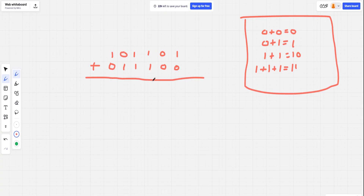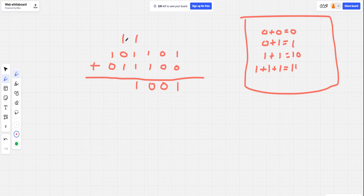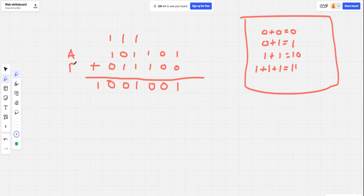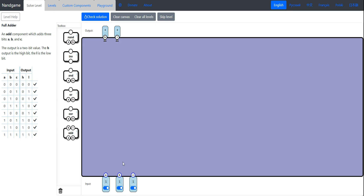The algorithm for binary addition is exactly the same. 1 plus 0 equals 1. 0 plus 0 equals 0. 1 plus 1 in binary is 1 0 — carry the 1 and put a 0. 1 plus 1 plus 1 in binary is 1 1 — carry the 1. So you can see why we need three inputs for our full adder: we have our A number, our B number, and a carry input. That's why it's called a full adder — it's an adder with an extra carry input.